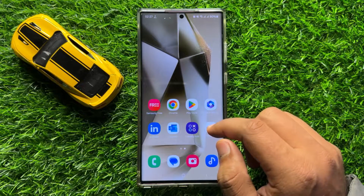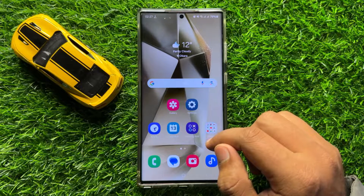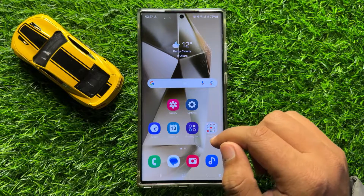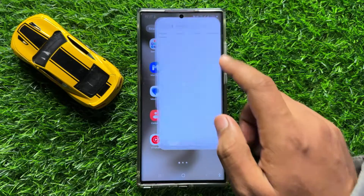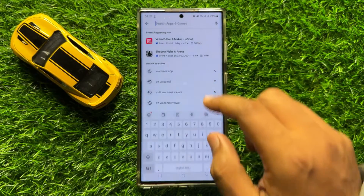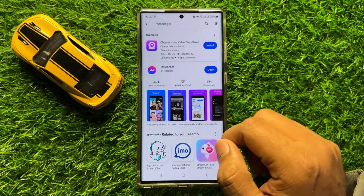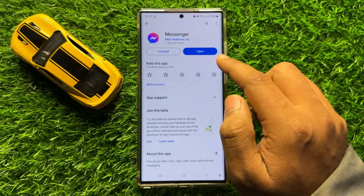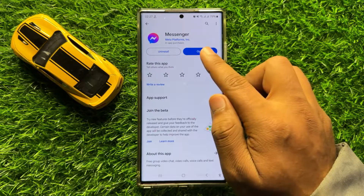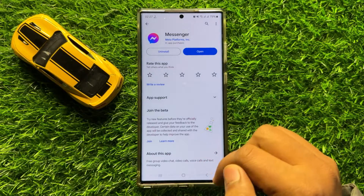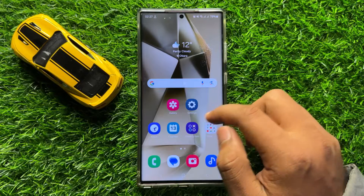After doing this, your problem will be fixed. But if you are still facing the problem, the next solution is to open the Play Store app and search for Messenger. If you have not updated your Messenger app, then update it, and after updating, your problem will be fixed.